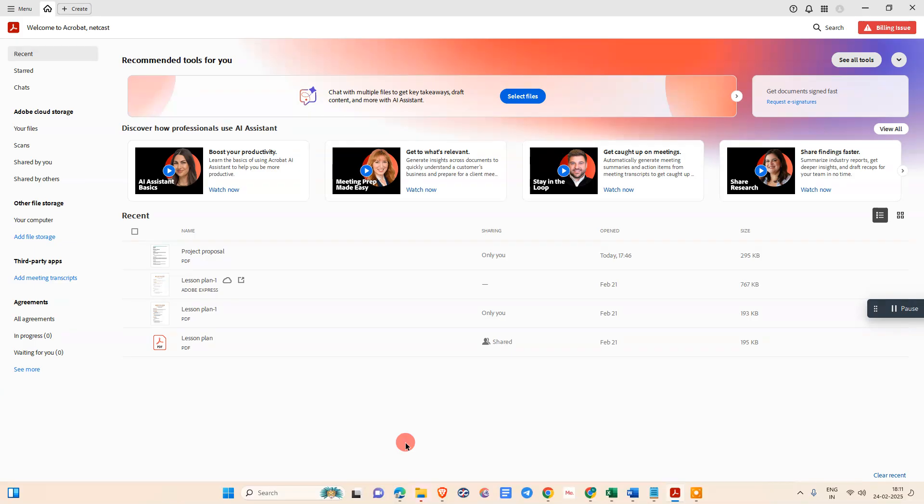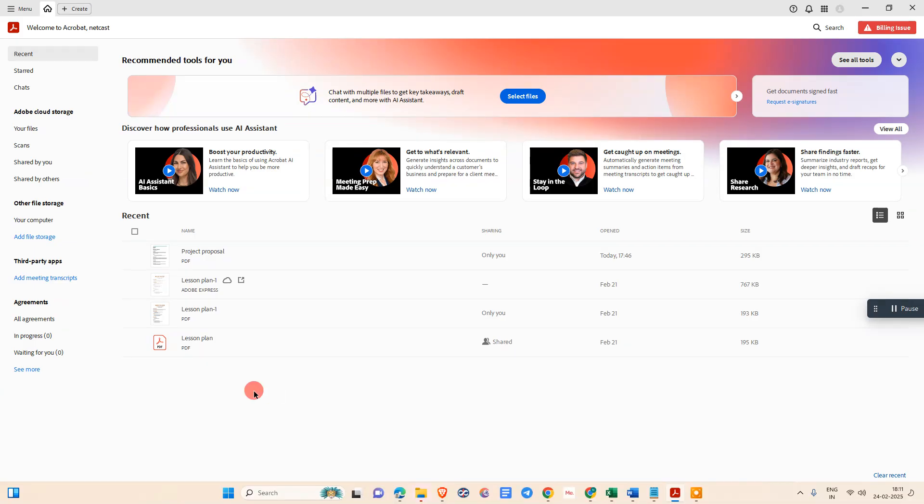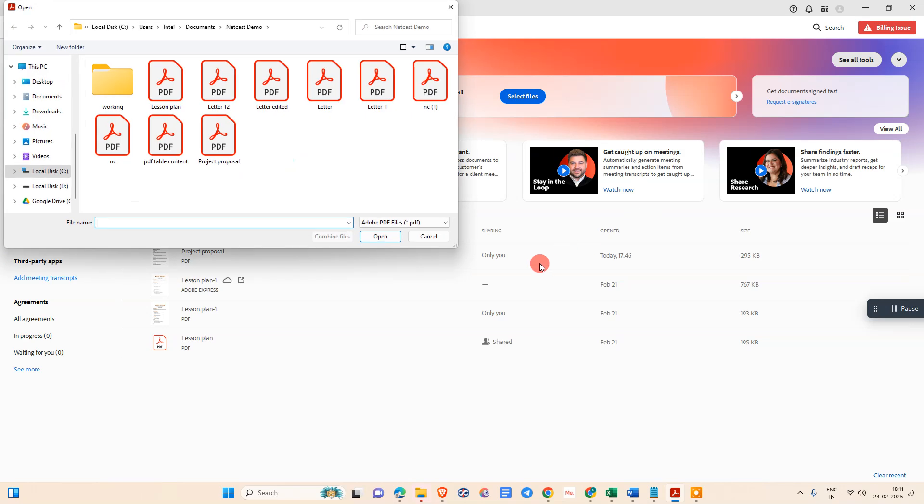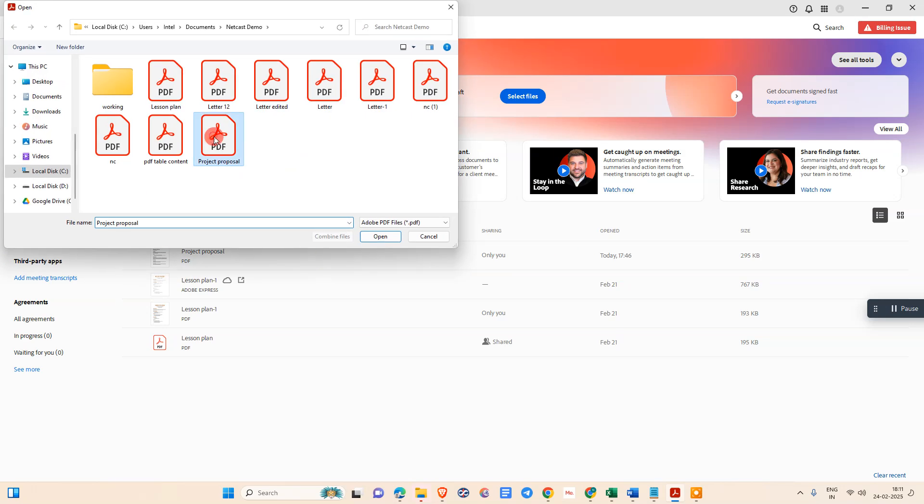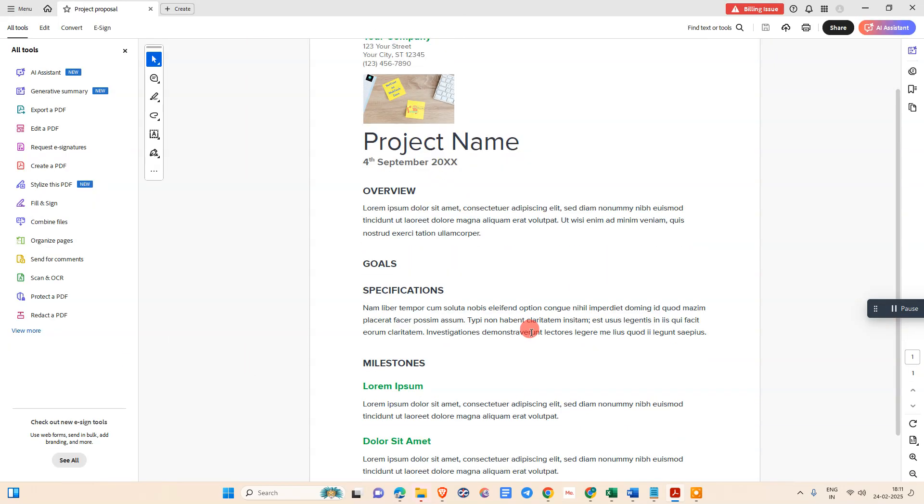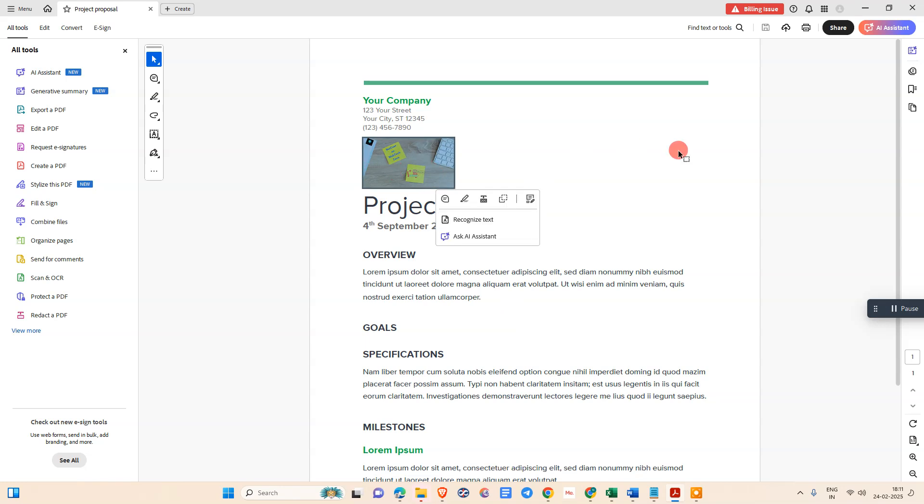Let me start with the video. Just open your Adobe Acrobat and open that PDF file. Go to the menu, click on Open. I just select this PDF and open it. Here you can see one image here.